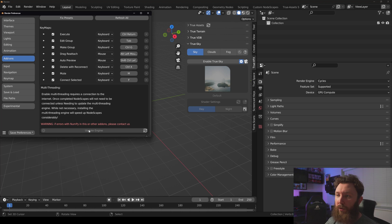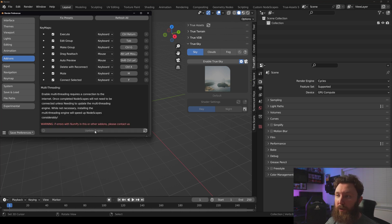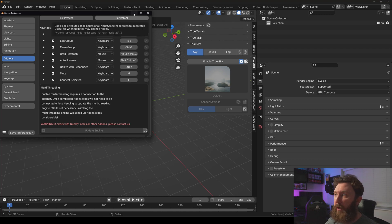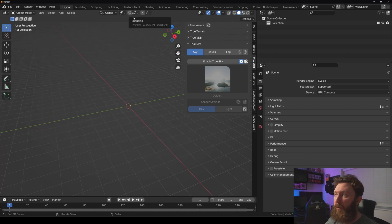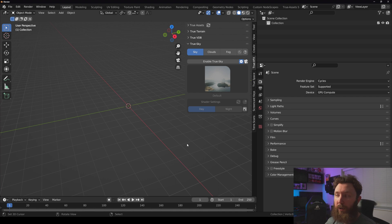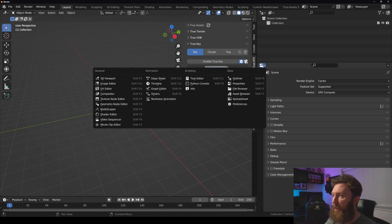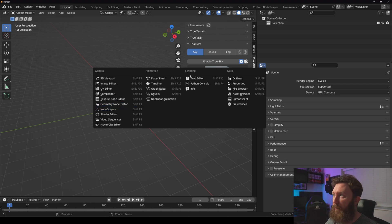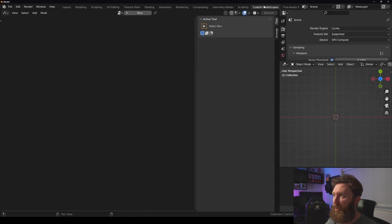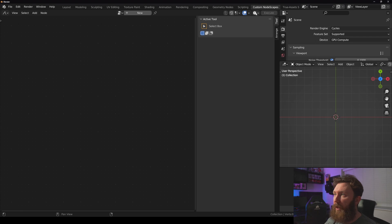And we should now have this button instead of the install one. It'll just say update engine. And we can check that by, if we go into NodeScapes node editor, we click anywhere here and you'll see NodeScapes. I'm going to go to my custom NodeScapes workflow. So as you can see up here, if we click this little...